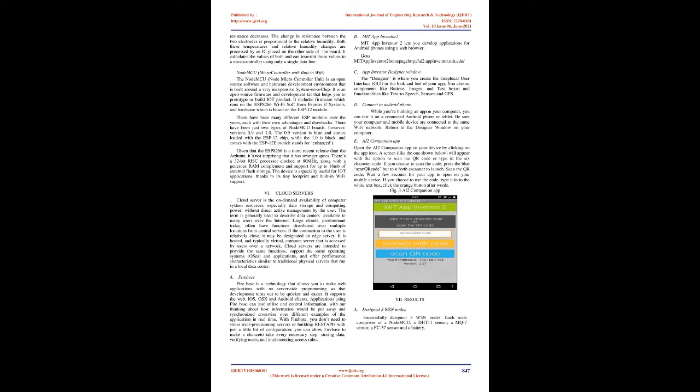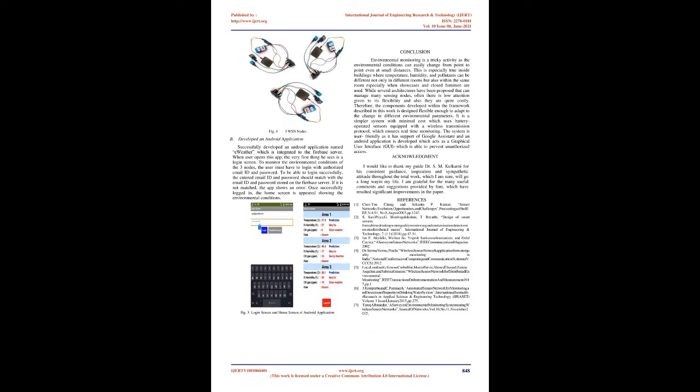Fig3 AI2 companion app. E. Firebase. Firebase is a technology that allows you to make web applications with no server-side programming so that development turns out to be quicker and easier. It supports the web, iOS, OS X, and Android clients. Applications using Firebase can just utilize and control information, without thinking about how information would be put away and synchronized crosswise over different instances of the application in real time. With Firebase, you don't need to stress over provisioning servers or building REST APIs. With just a little bit of configuration, you can allow Firebase to take every necessary step, storing data, verifying users, and implementing access rules.